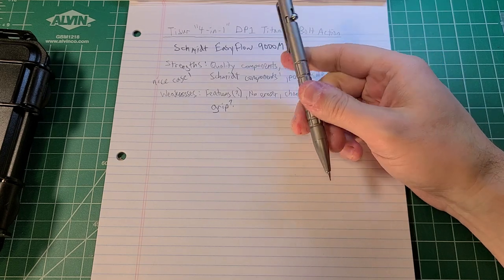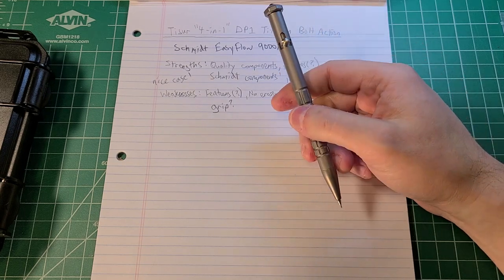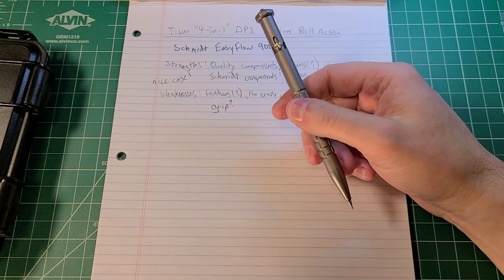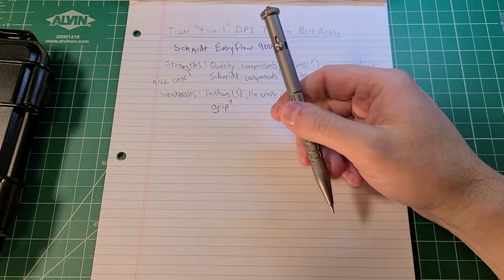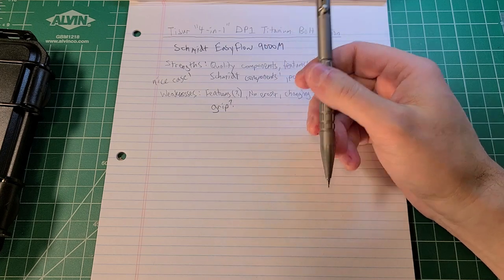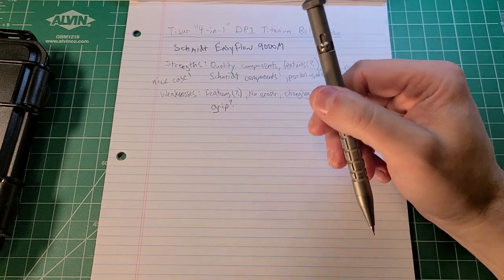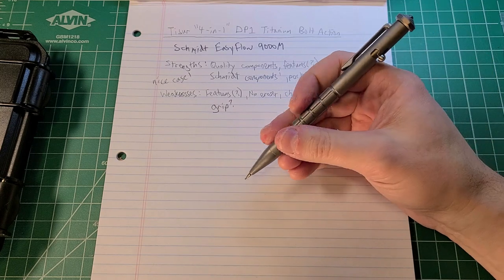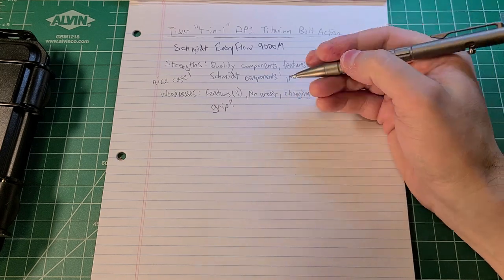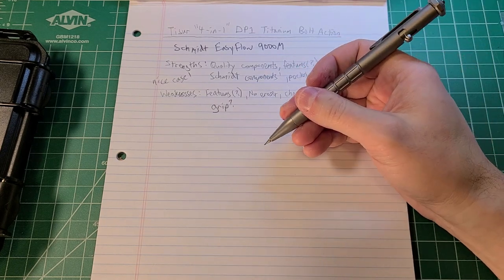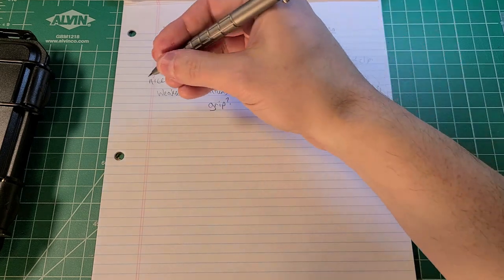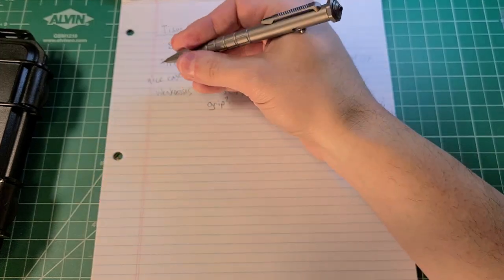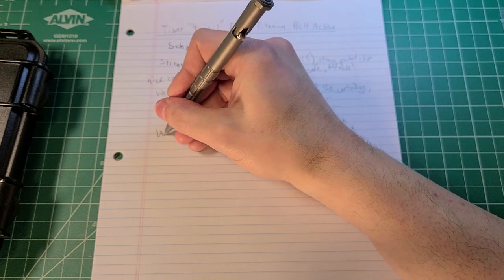I do plan on very soon reviewing some lower cost mechanical pencils on the channel. Very soon is relative. For my next video is what I mean. I can't tell you when that's going to be. Folks, thanks for your patience. I really appreciate it. Let's go ahead and dive right into rating this supposed four-in-one.